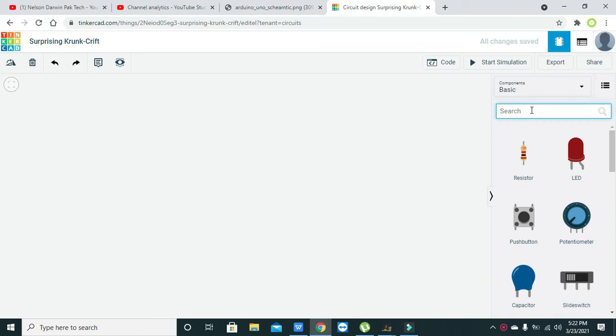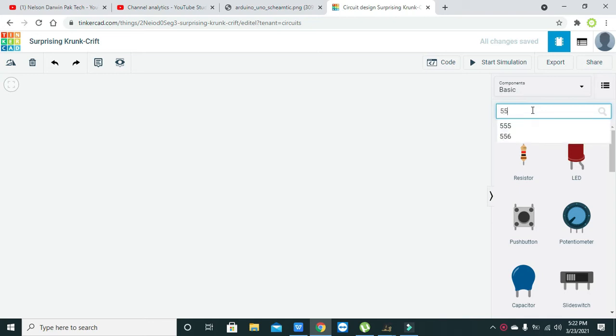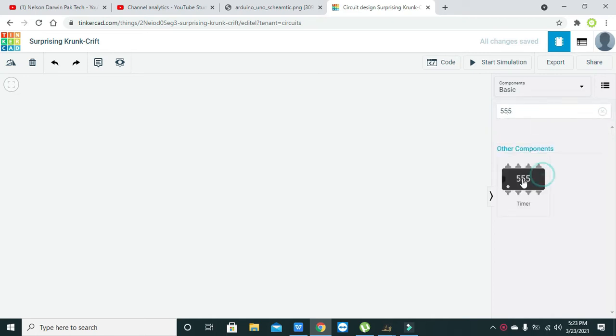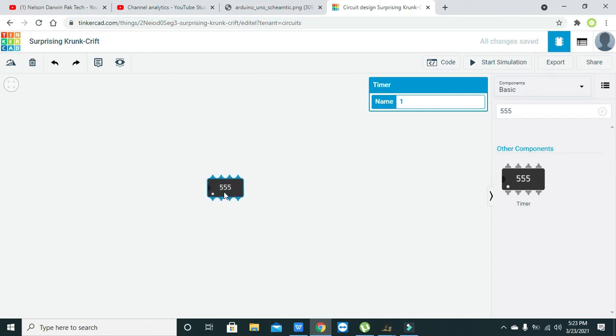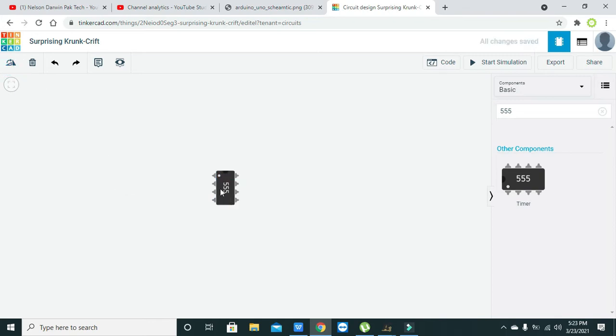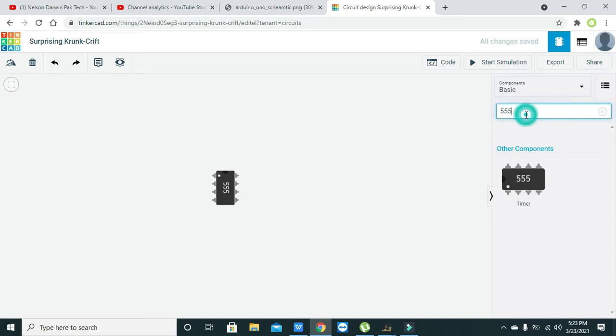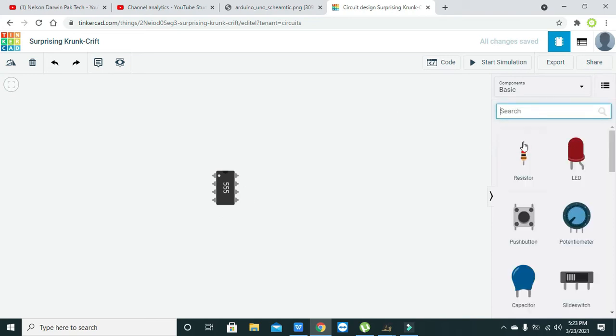Now let's go for the circuit. Just write 555 and we will get a 555 timer IC. We can make it a better zoom so that we can see it properly. Here we have an 8-pin IC in the DIP package.